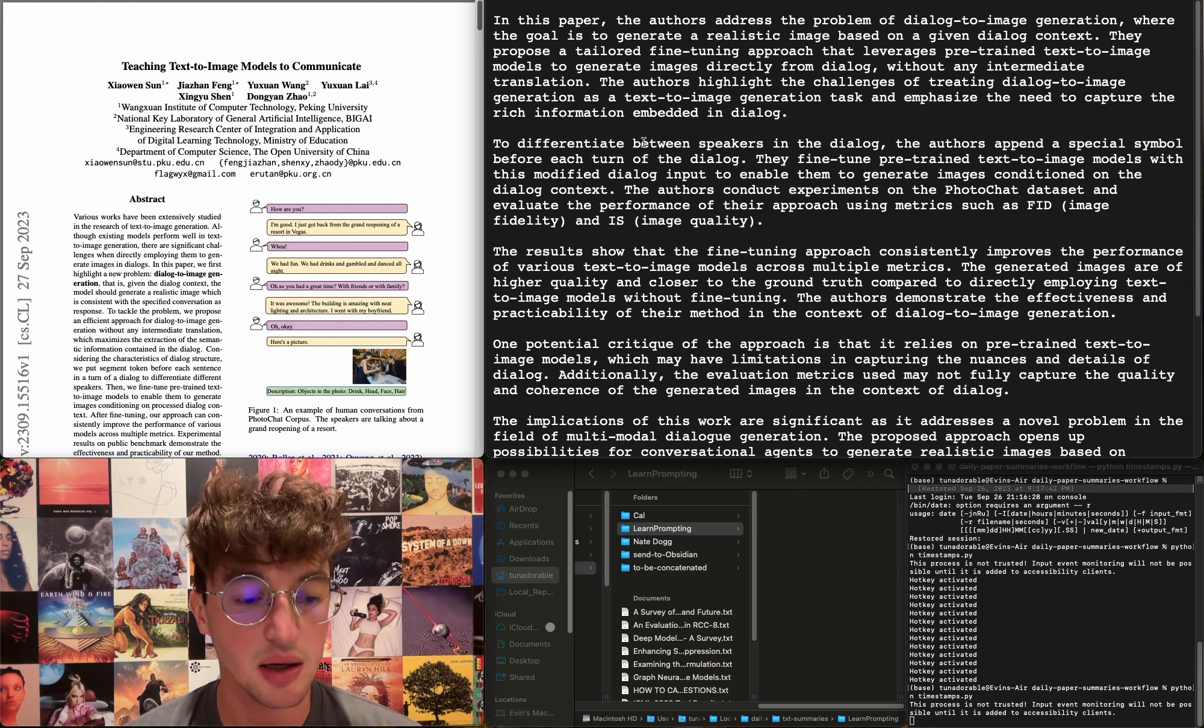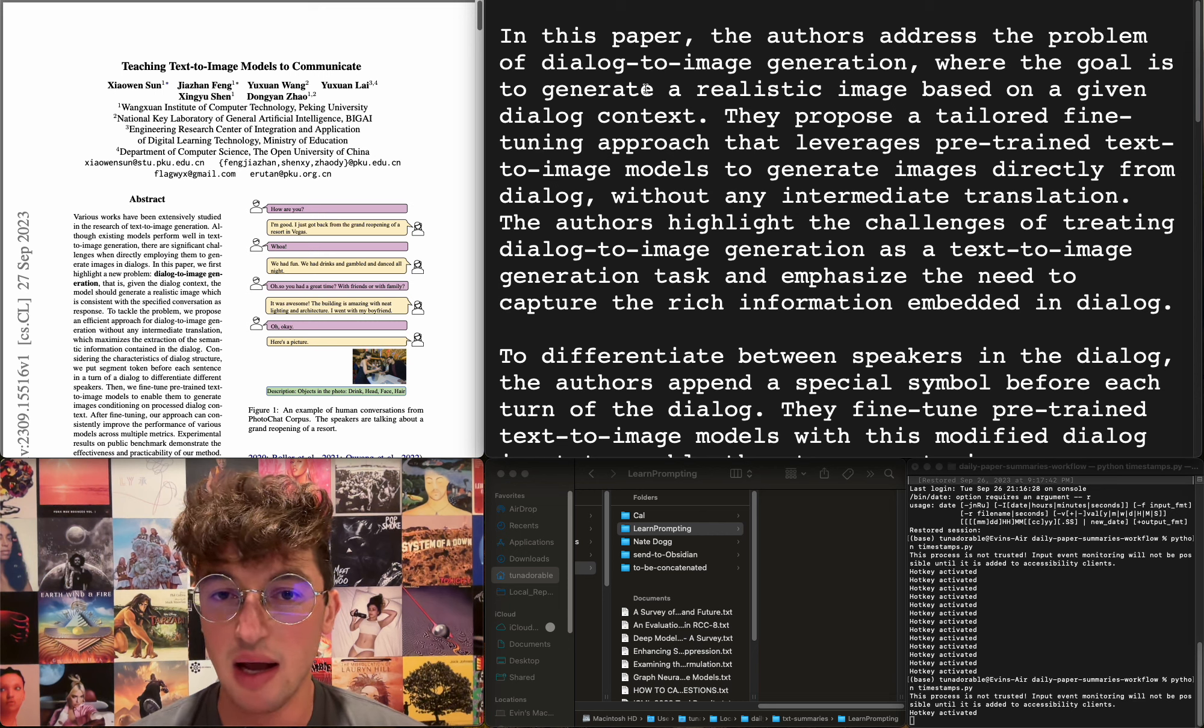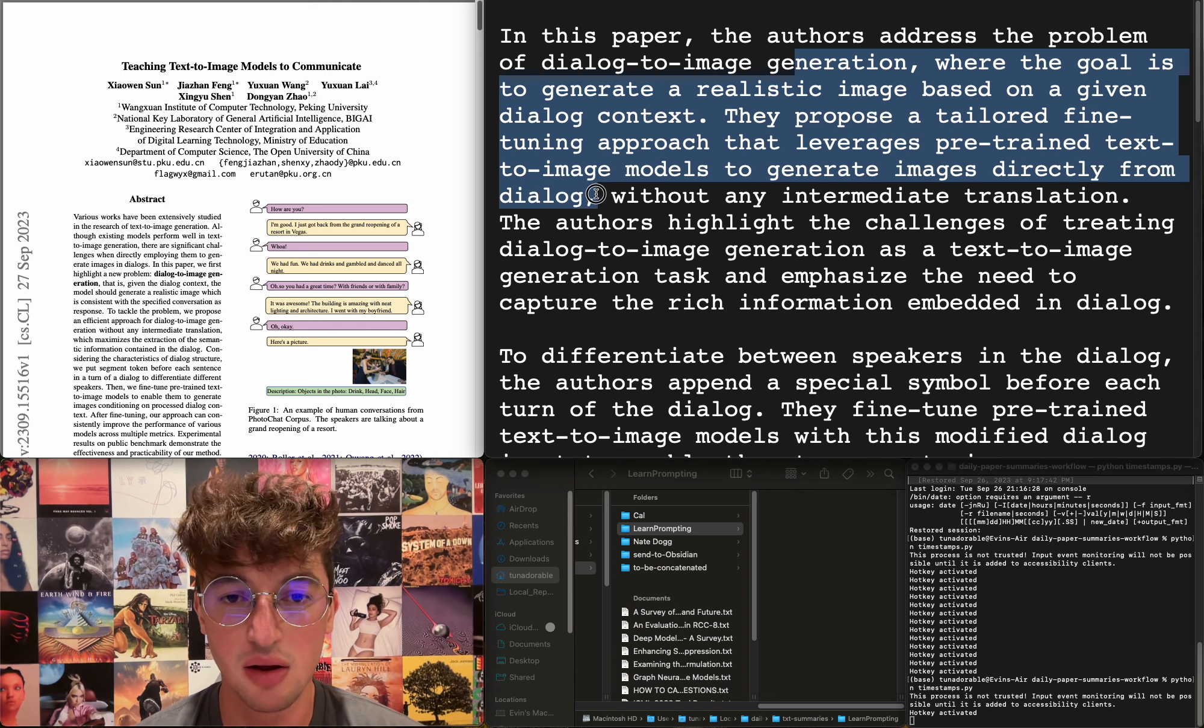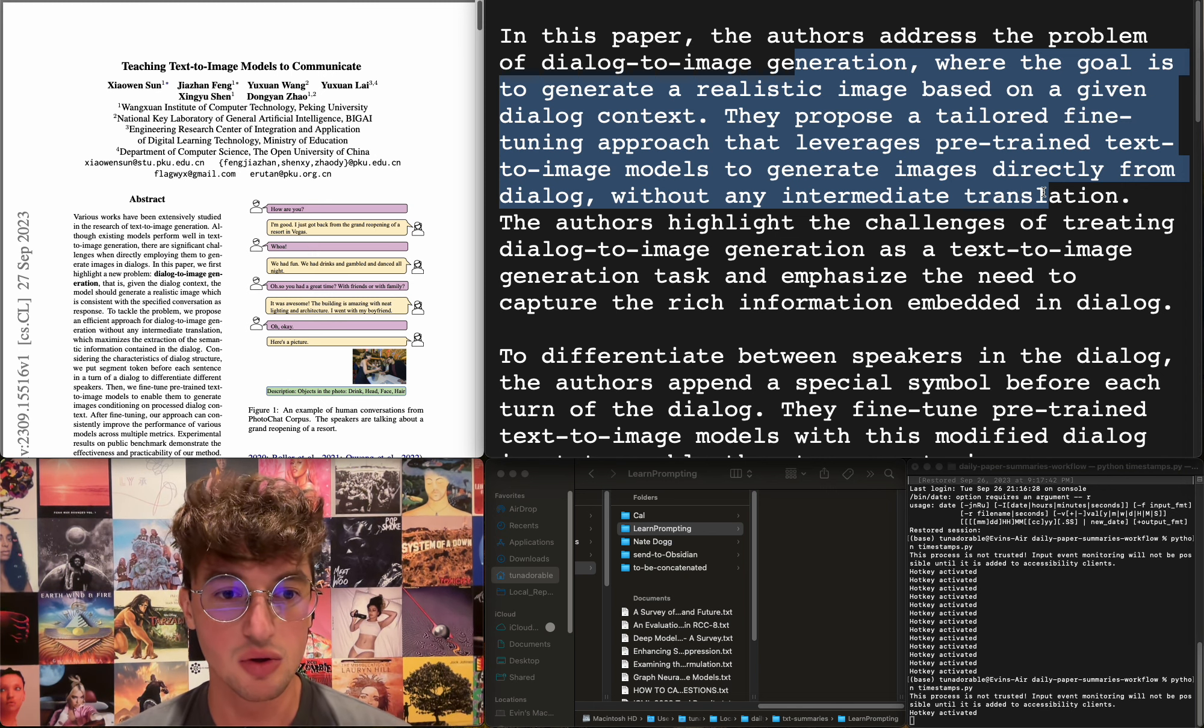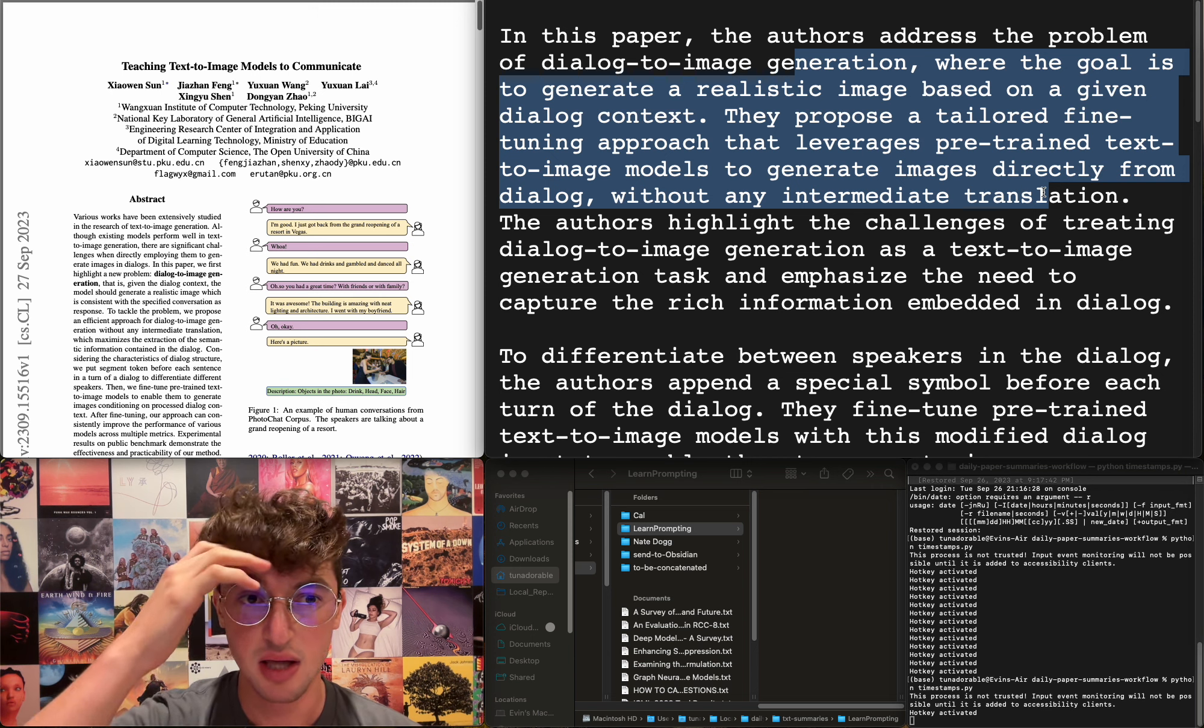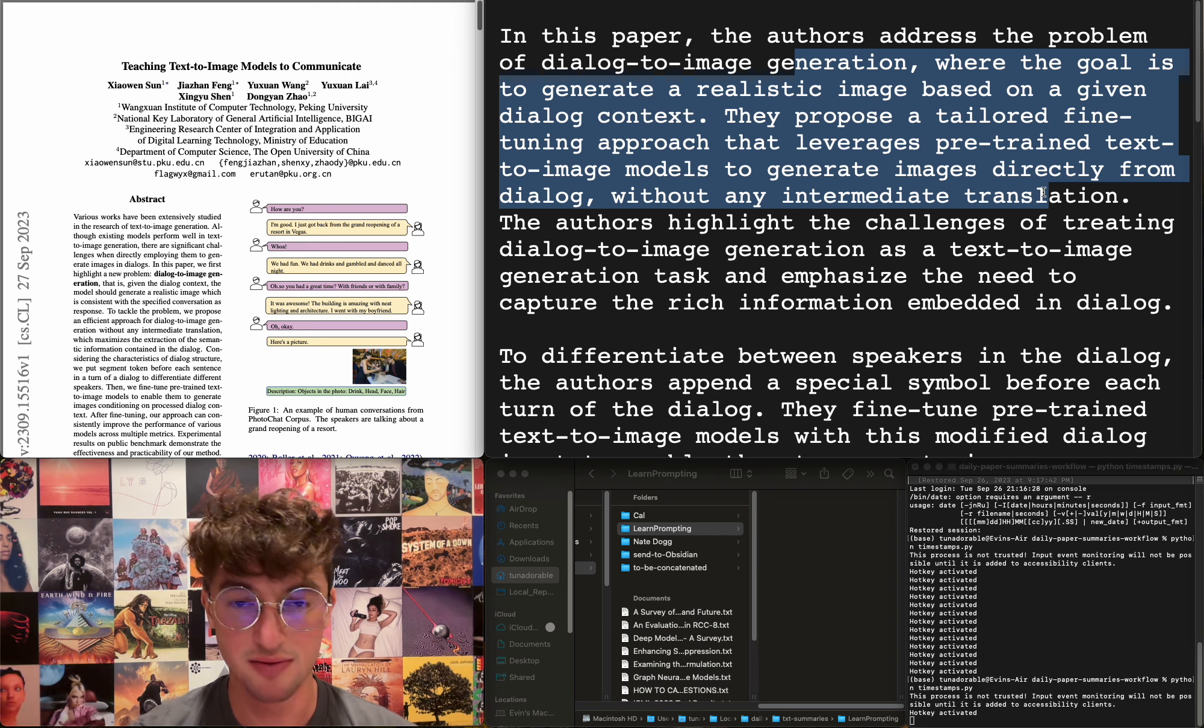Teaching text-to-image models to communicate. This addresses the problem of dialogue-to-image generation where the goal is to generate a realistic image based on a given dialogue context. They propose a tailored fine-tuning approach that leverages pre-trained text-to-image models to generate images directly from dialogue without any intermediate translation. So the goal for this is not to just make cool images related to the dialogue—I assume the goal is to make images of people having dialogue and to have that make sense, right? Because for a second I was thinking like you could just have GPT rephrase stuff, make a prompt. But no, I think this is actually having images of people engaging in dialogue and clearly demonstrating who is currently speaking and the emotions that are resultant of the dialogue.